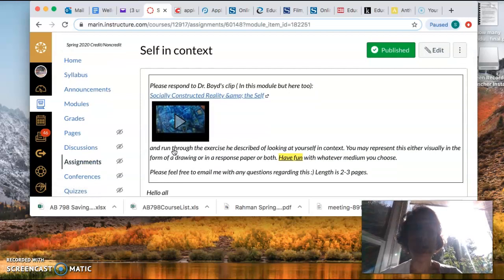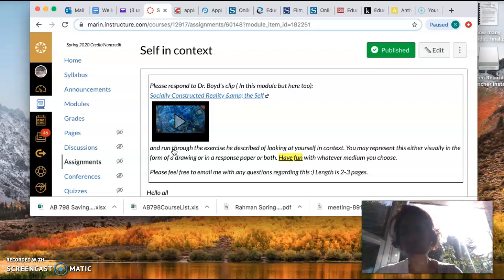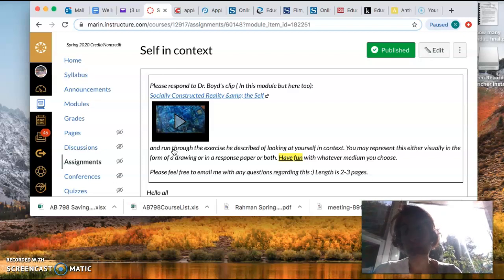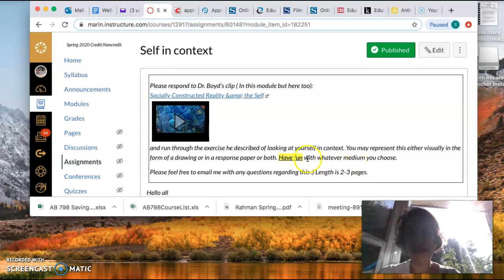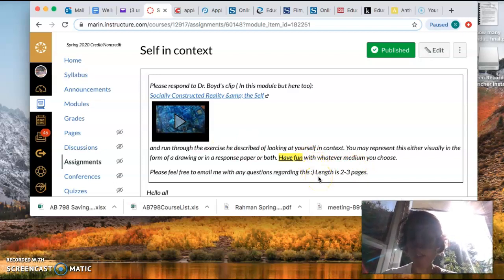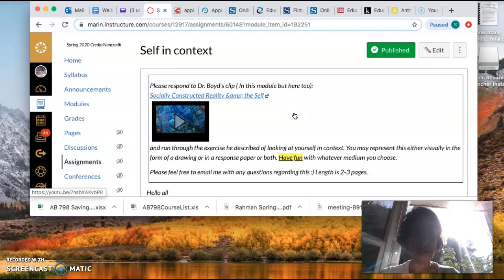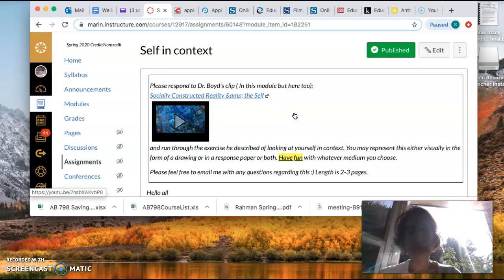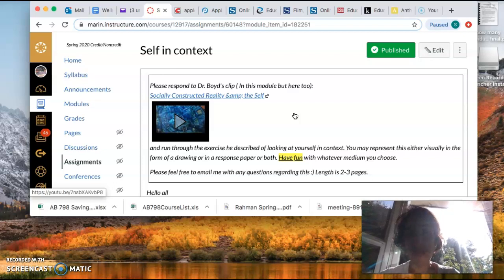But if you prefer, you can also just write a two to three page response to it, which is fine also. But I do want you to feel free to kind of be creative with it. Okay, so if you have questions, just shoot me an email.